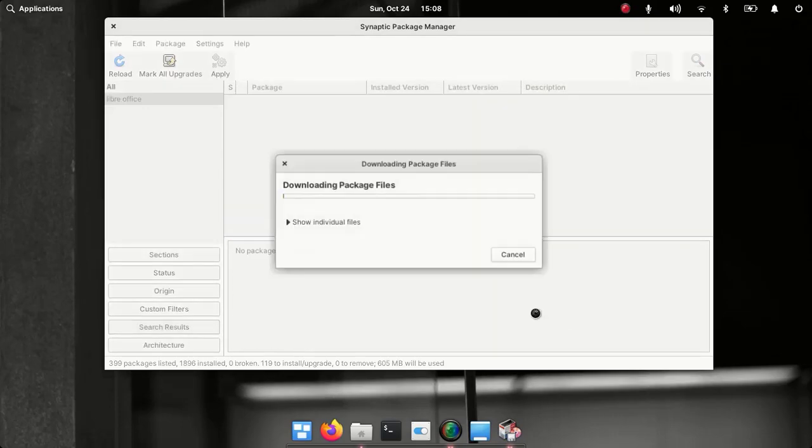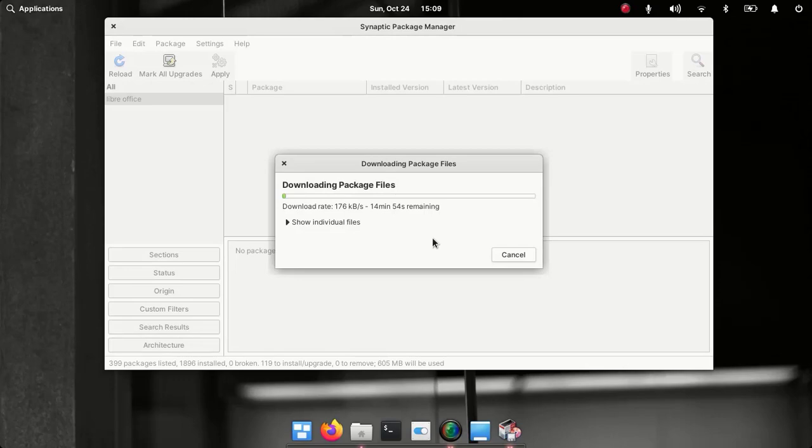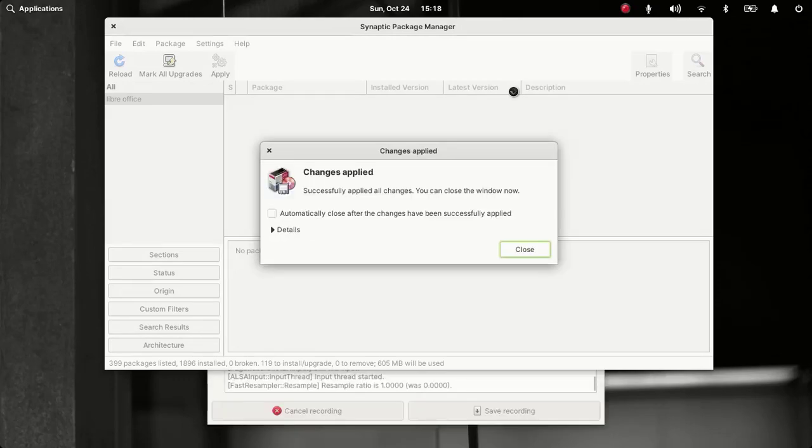And then click on apply, apply. So now this will download the required package files. So now it has installed LibreOffice on our system.